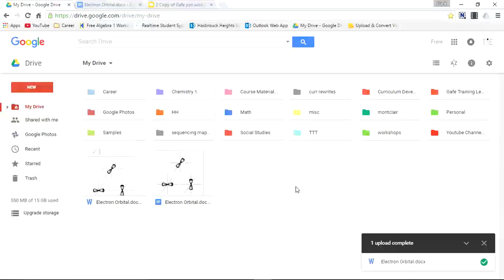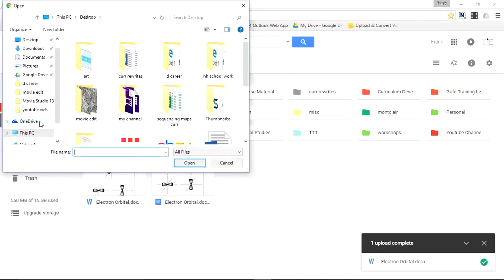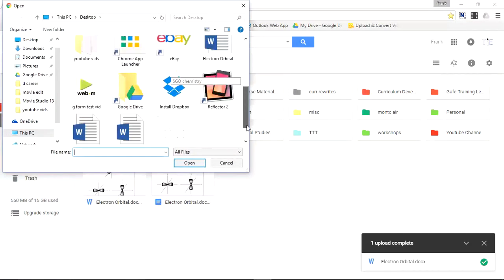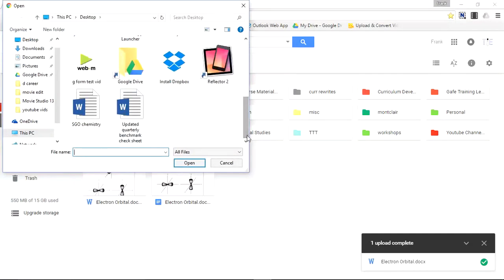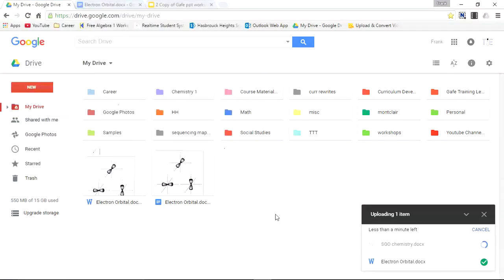So let's upload the file. Click new file upload. Let's find another Word document. SGO chemistry. You see it's a Microsoft Word document. Upload that.